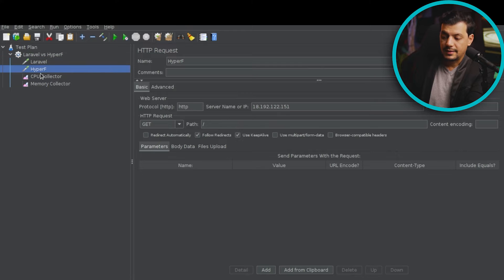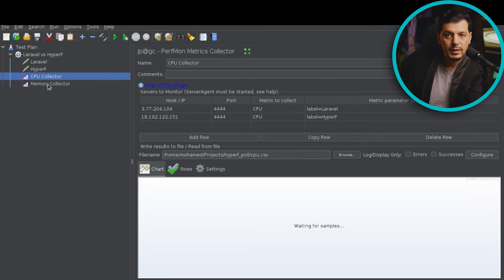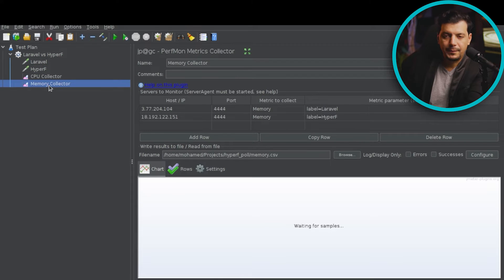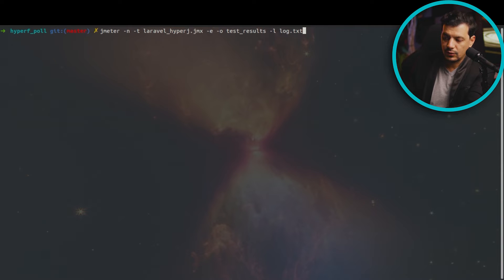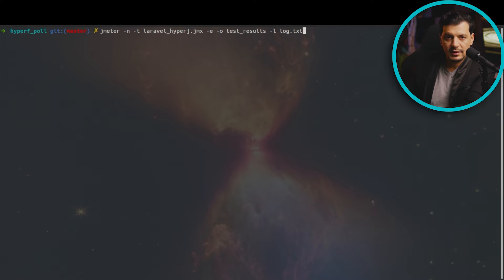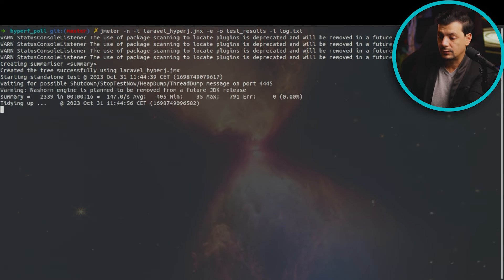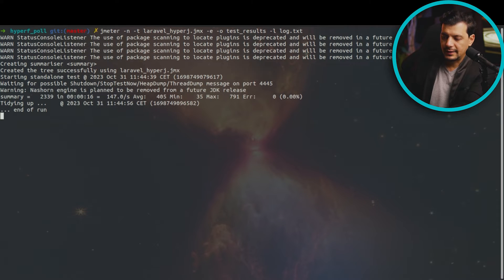We are also collecting CPU and memory usage. I have prepared the JMeter test command. The end flag will run the test in non-graphical mode. The -t flag includes the test plan shown earlier. I'm going to save the dashboard and the logs in the mentioned files. We are ready, so let's go.